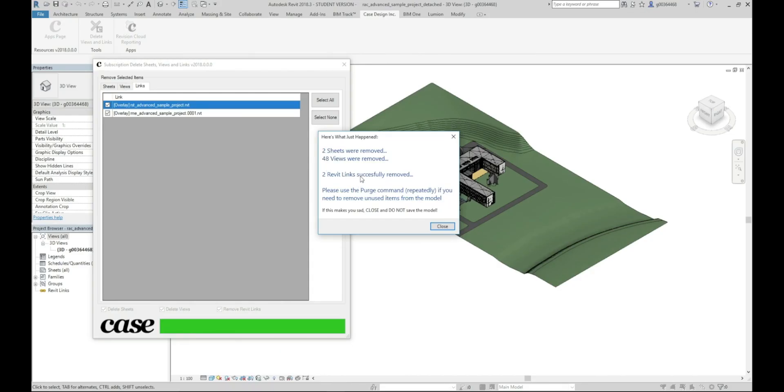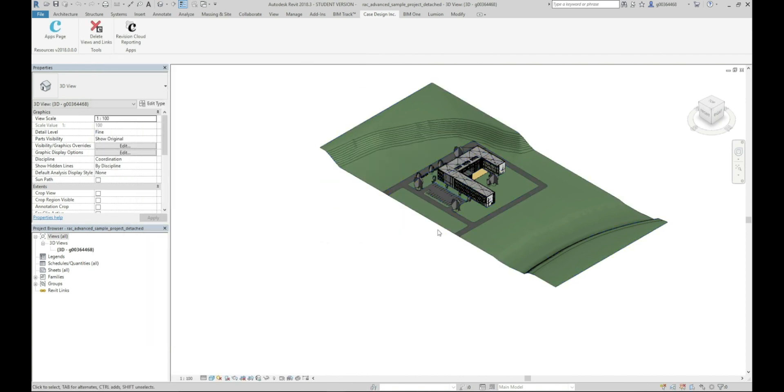And it's after deleting all our views and sheets. So you can go ahead and click close and you can see everything here has gone. Our sheets, our views and just the view we have opened is saved.